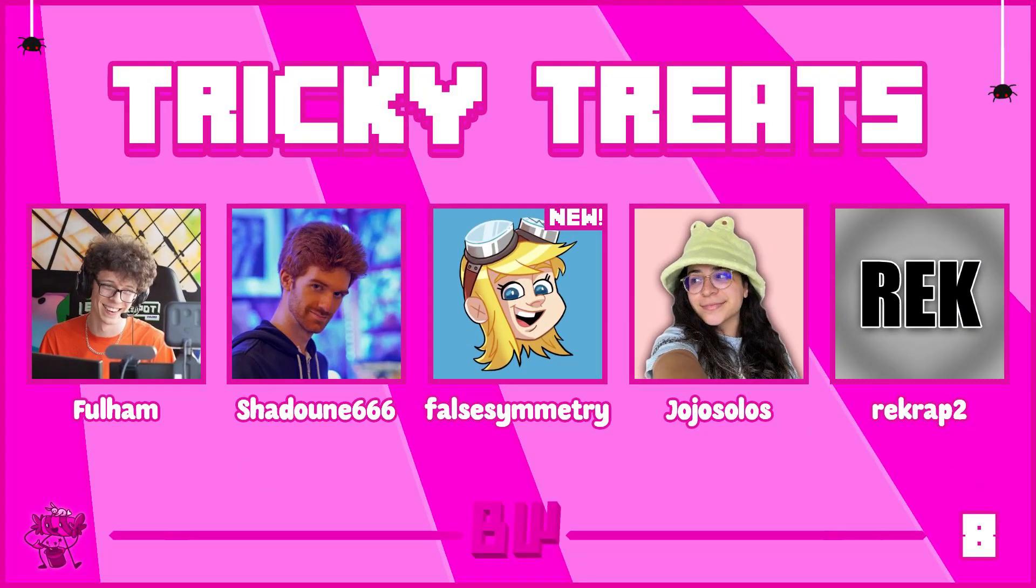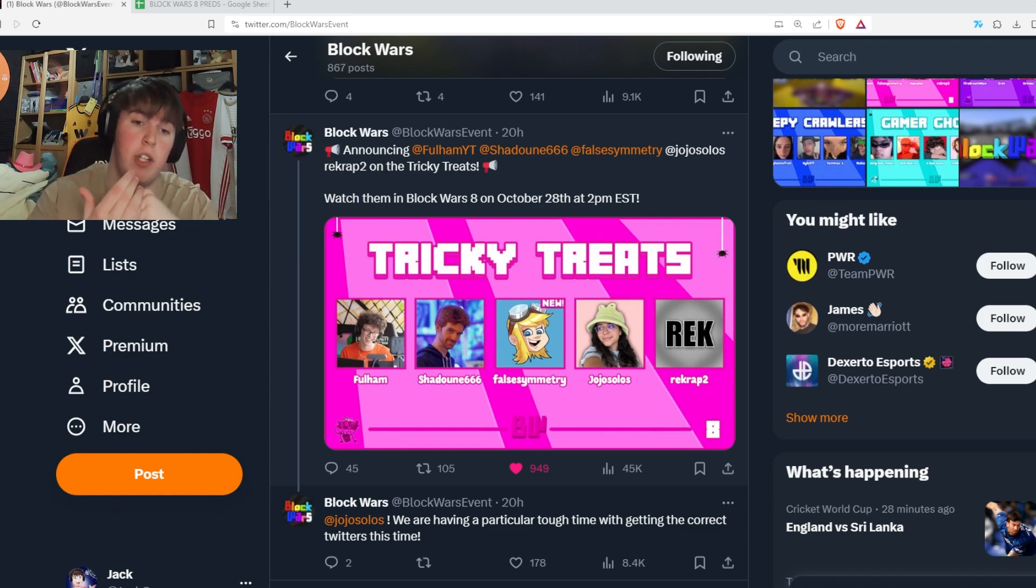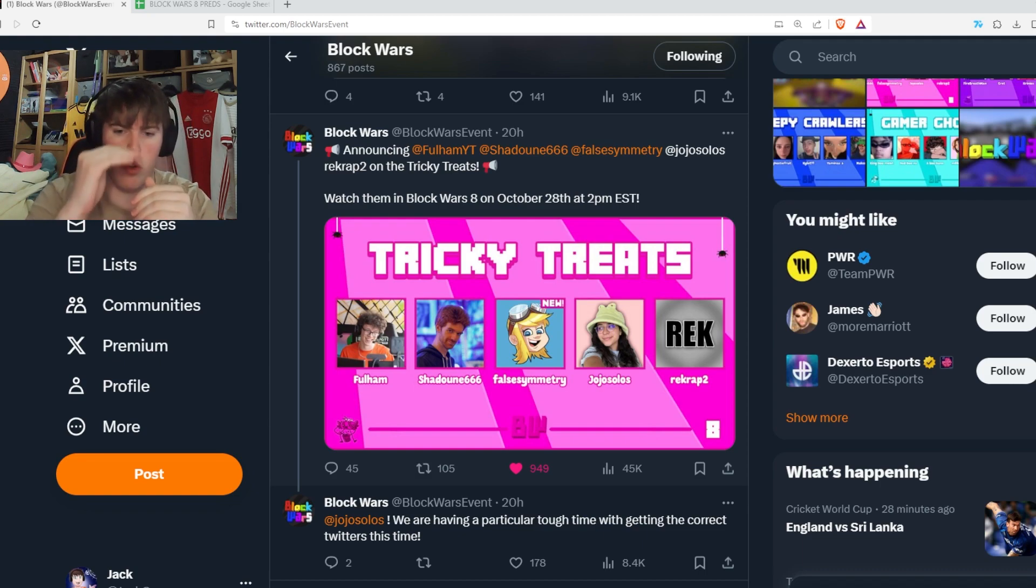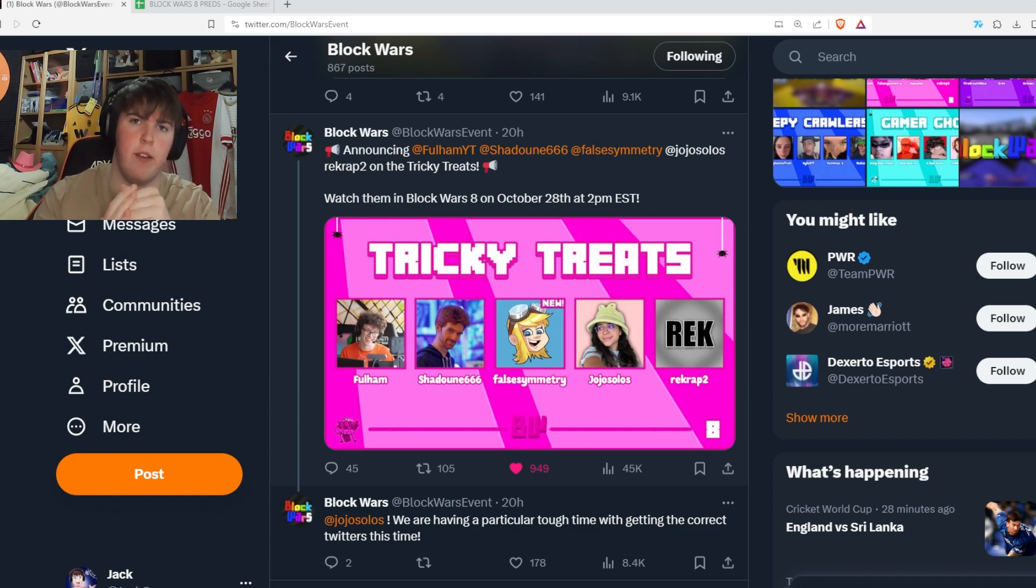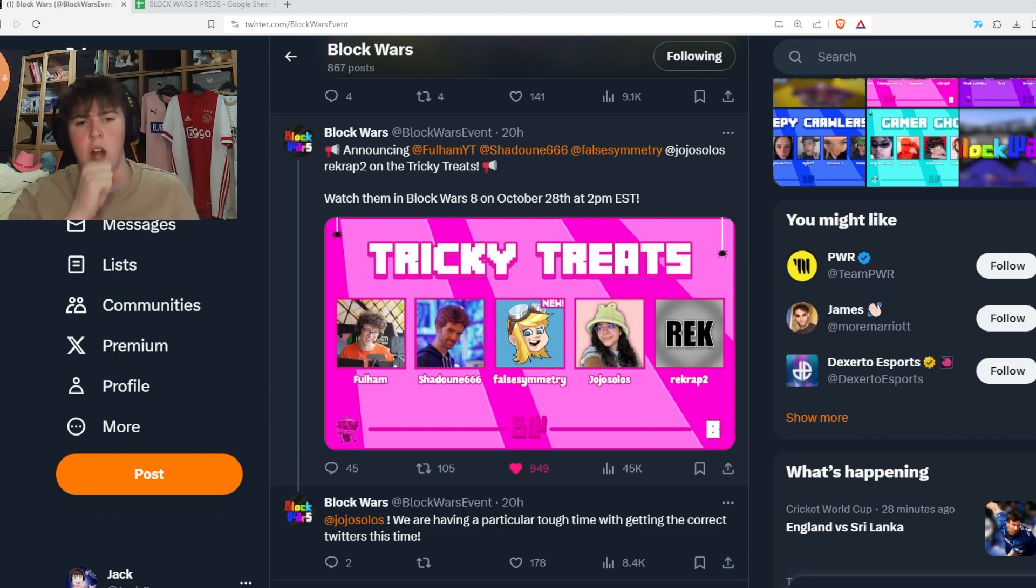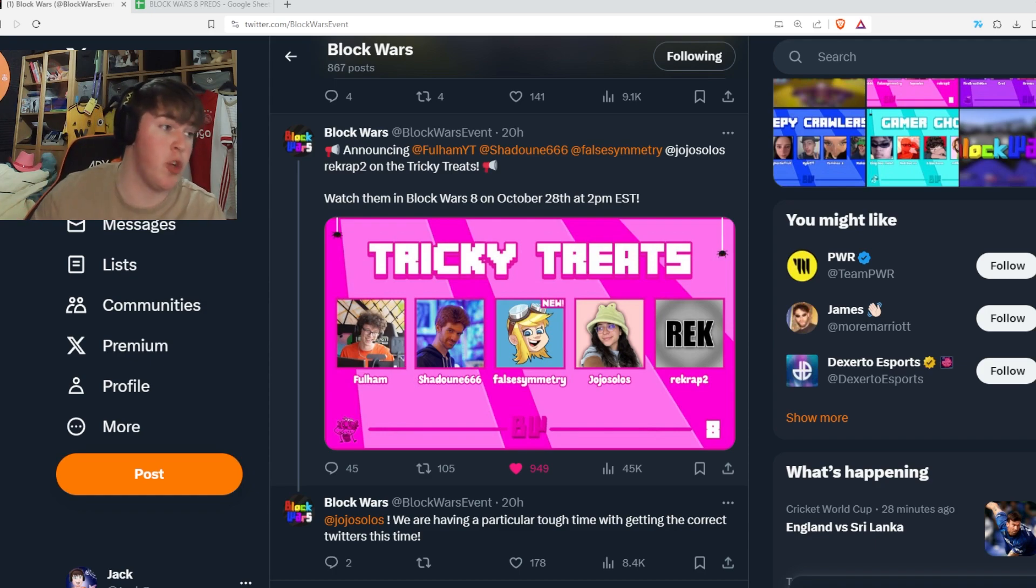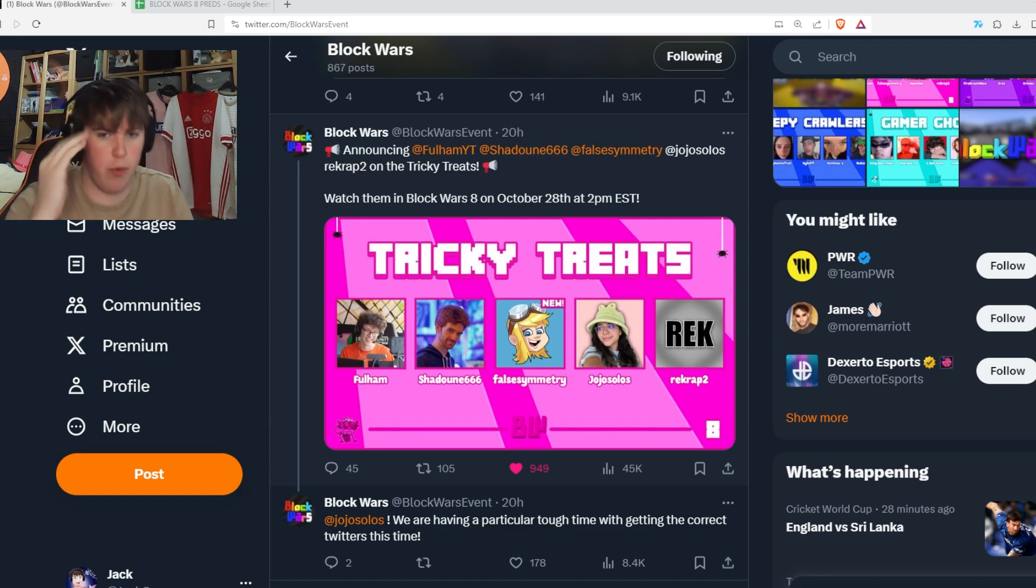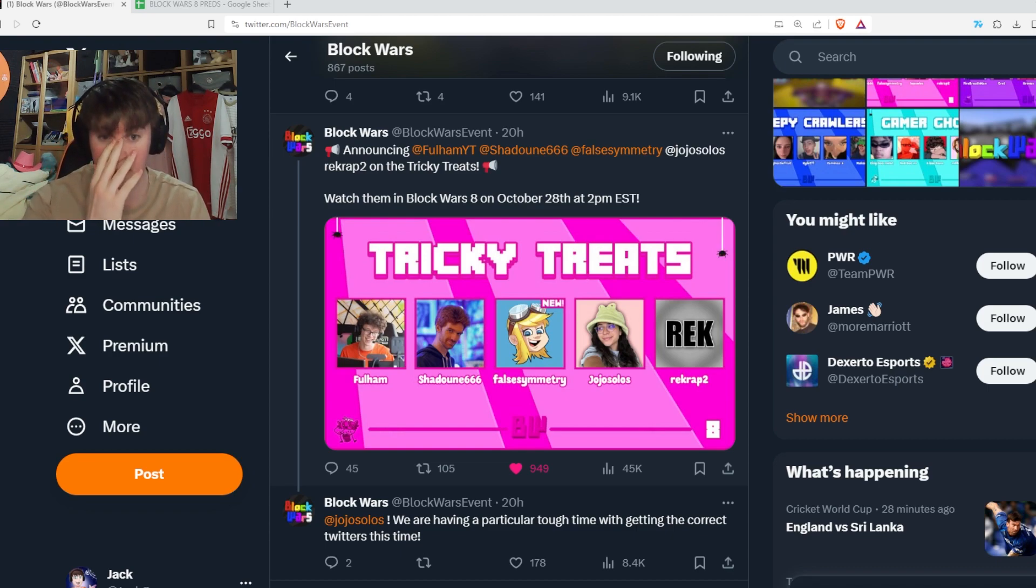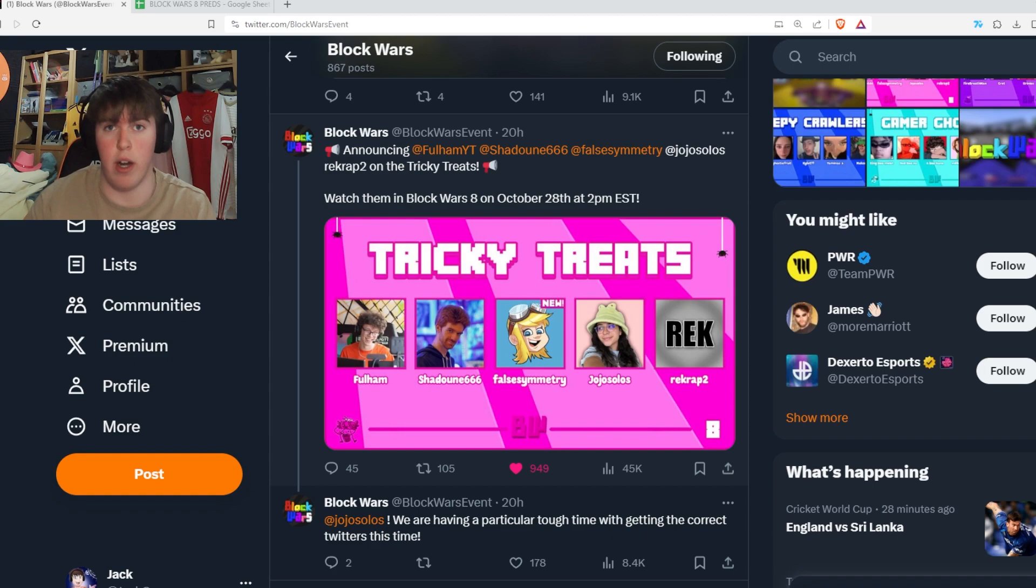Tricky Treats, you've got Fulham, Shadoon, Full Symmetry, Jojo Solos and RecRap. This team on paper looks ridiculously strong, but based off averages it's actually pretty weak. Fulham has placed just on the top half. Shadoon got like 20th with the Camping Barrows. Full Symmetry's never played. Jojo gets like 10th to 15th, and RecRap gets like 10th to 15th as well. So there's no top frag in a sense. I think Jojo will be the top frag for this event. I think this team goes pretty far. It's a very balanced team, very strong team. There's no real weak player in that team.